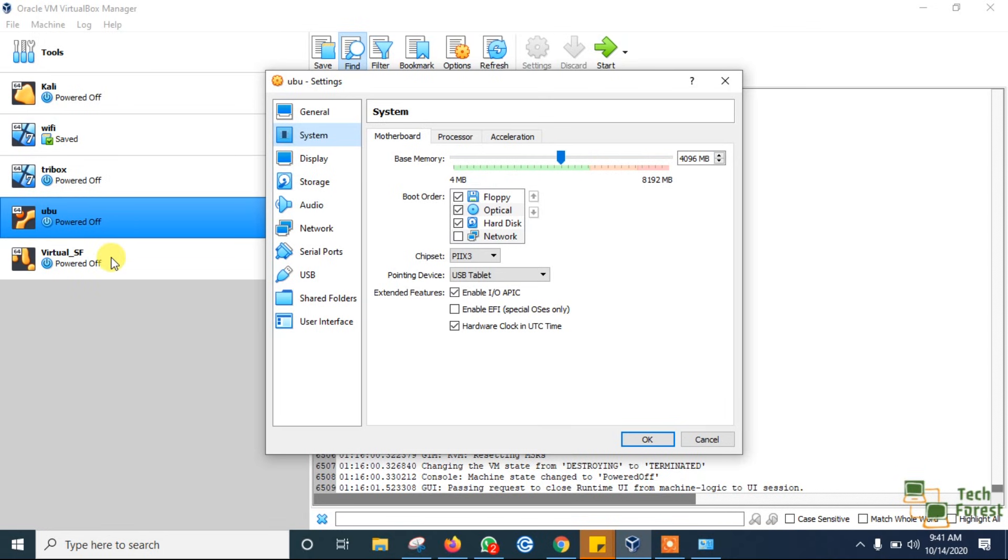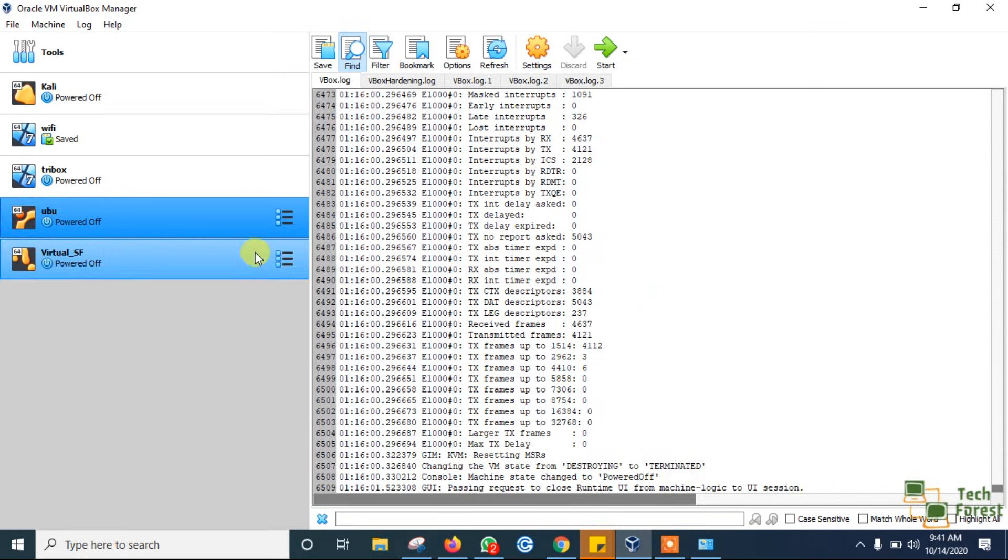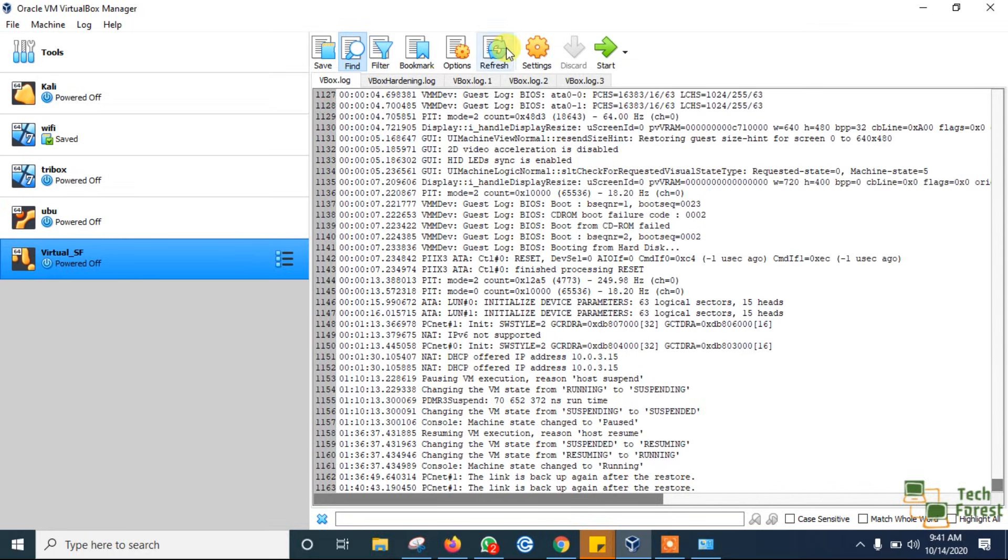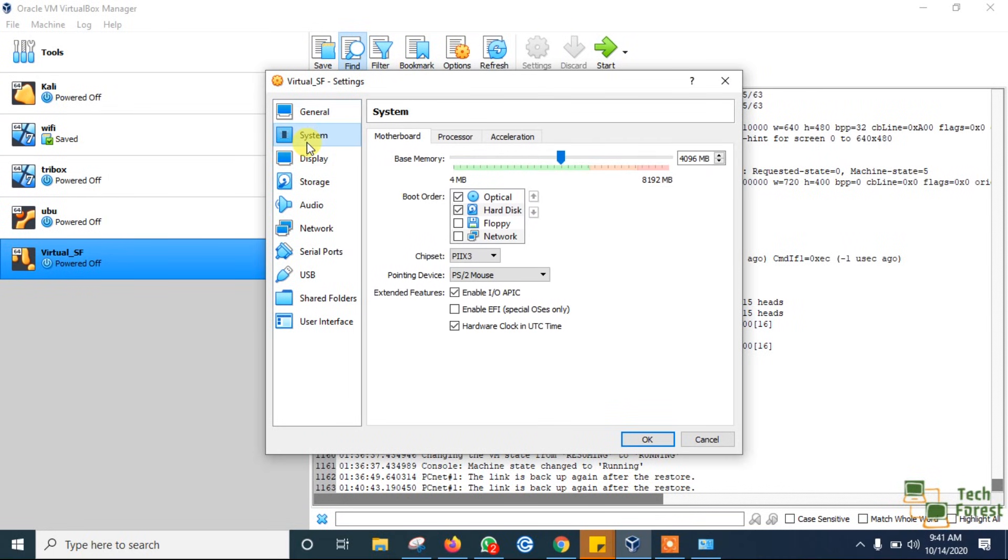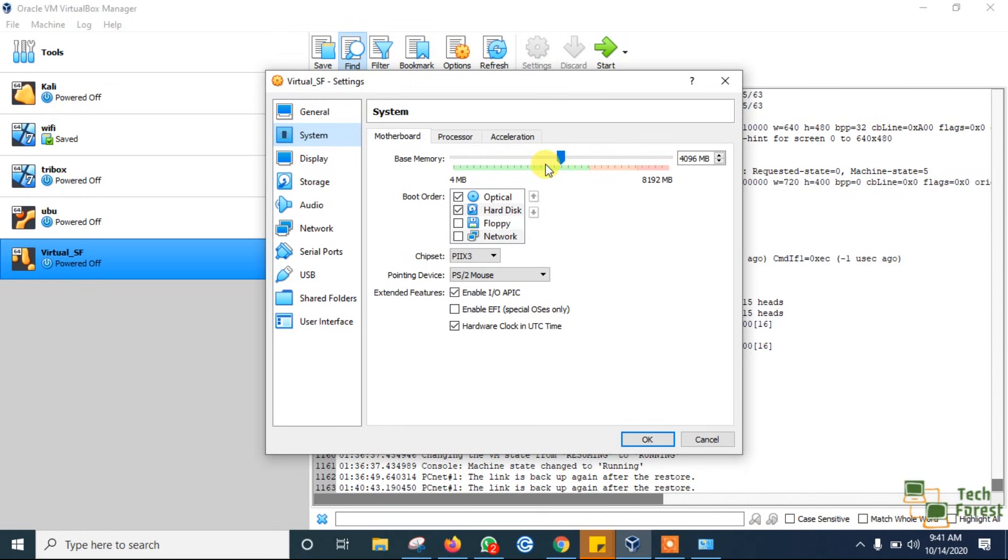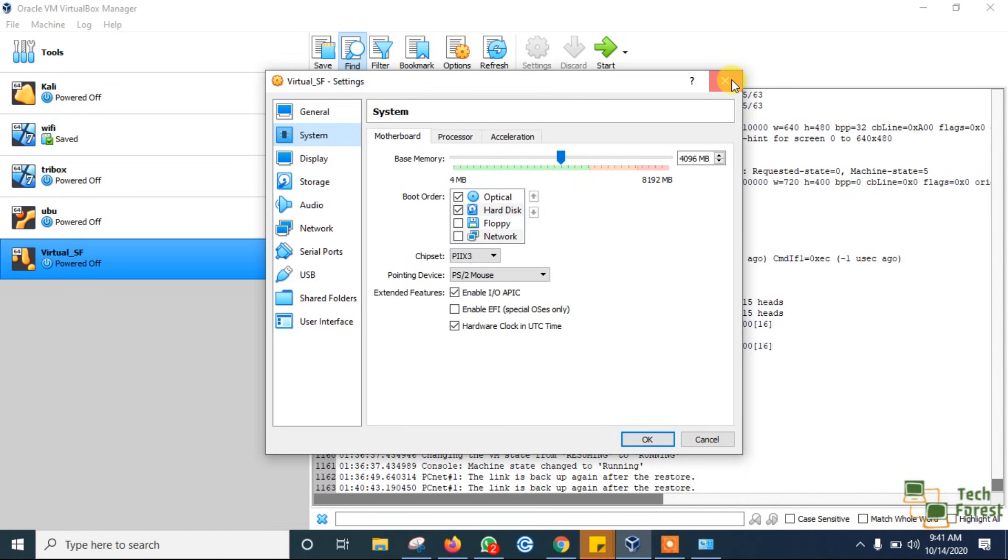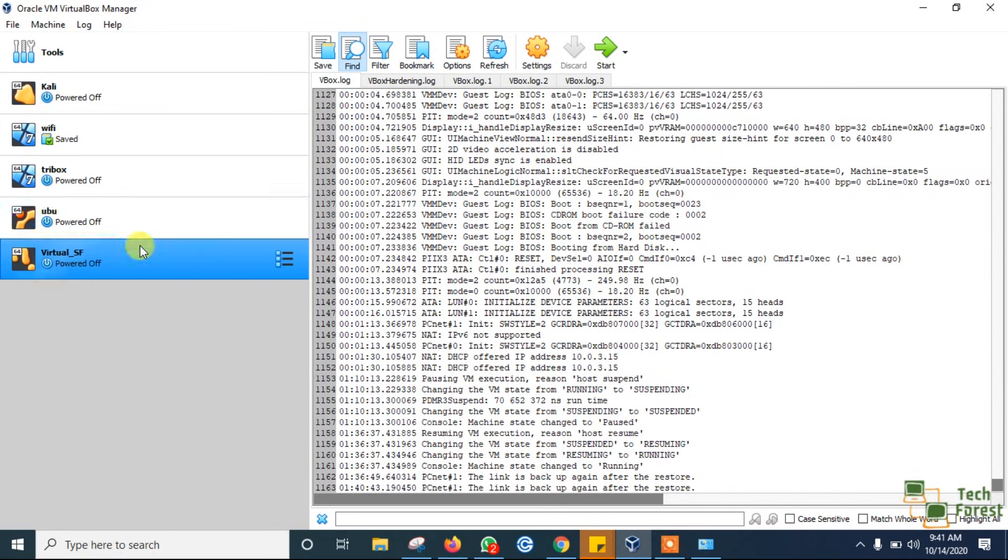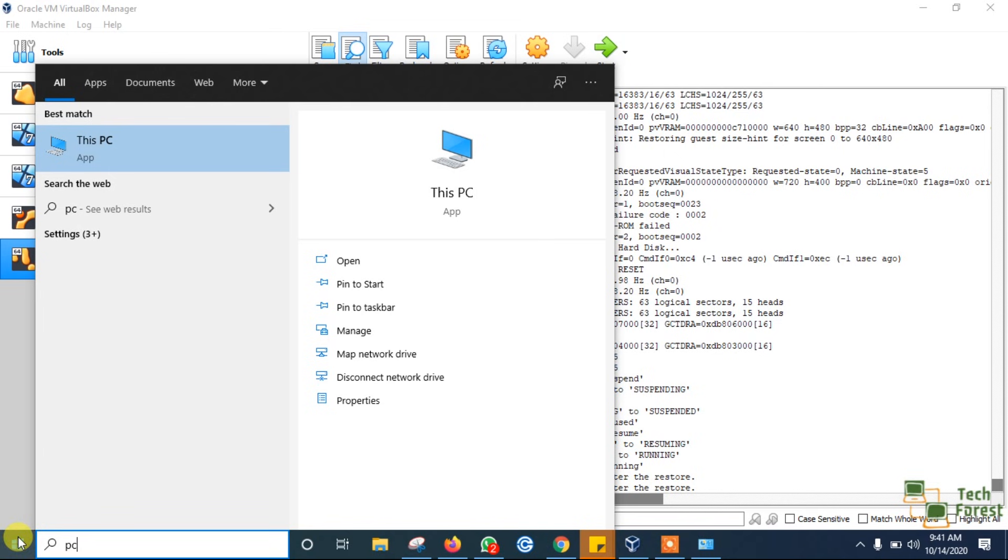And if we talk about this second VM, checking in Settings and System, I also allocated 4 GB for this virtual machine - a total of 8 GB of RAM allocated for both VMs.